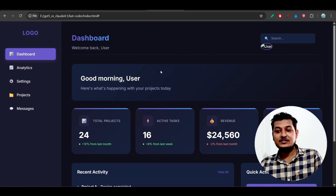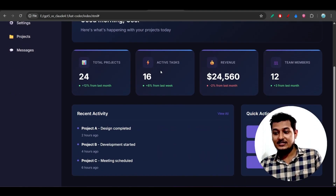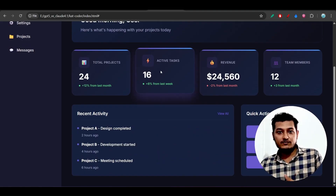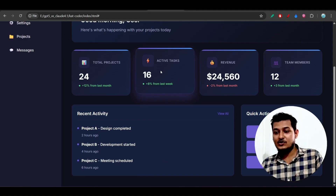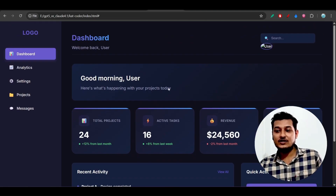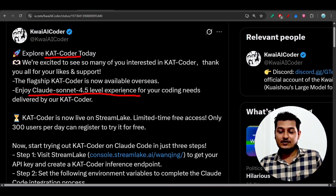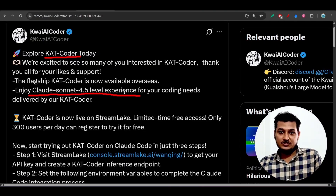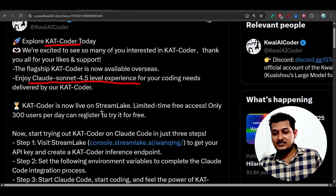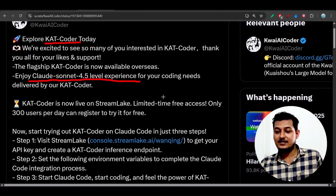The amazing thing is that with one prompt and one iteration they have given this kind of cool UI that looks very modern. From Claude 4 and Claude 4.5 I didn't get this kind of cool modern layout, but from Cat Coder I got this layout with one iteration. Now let me show you how to do the setup.